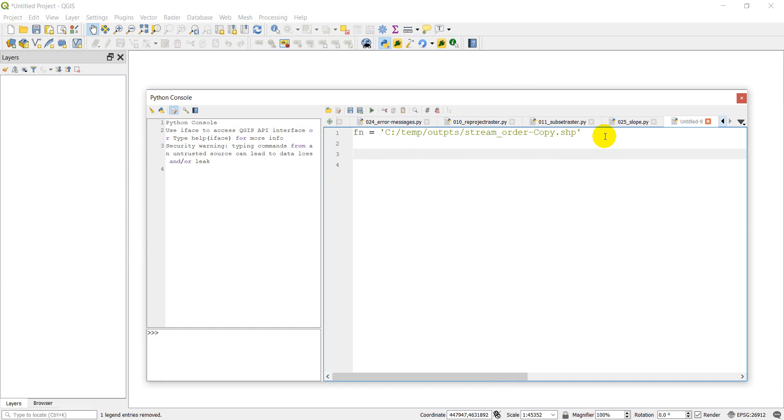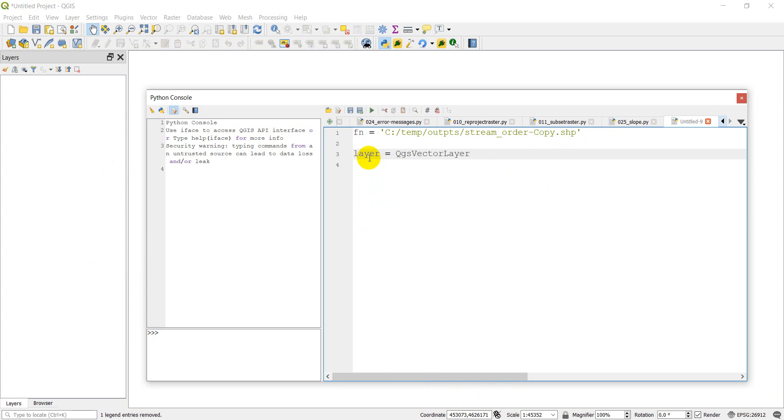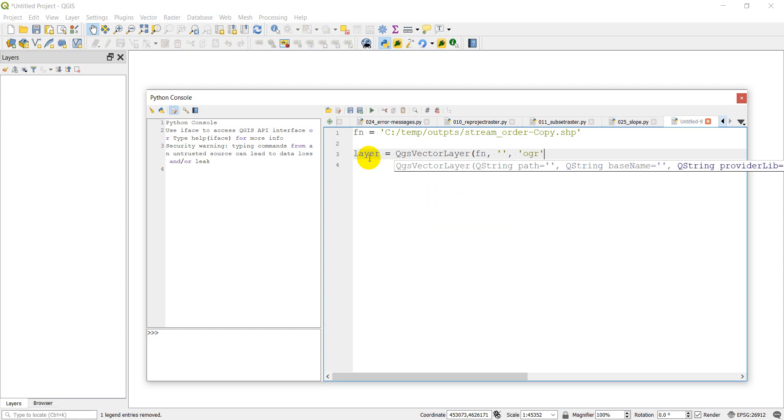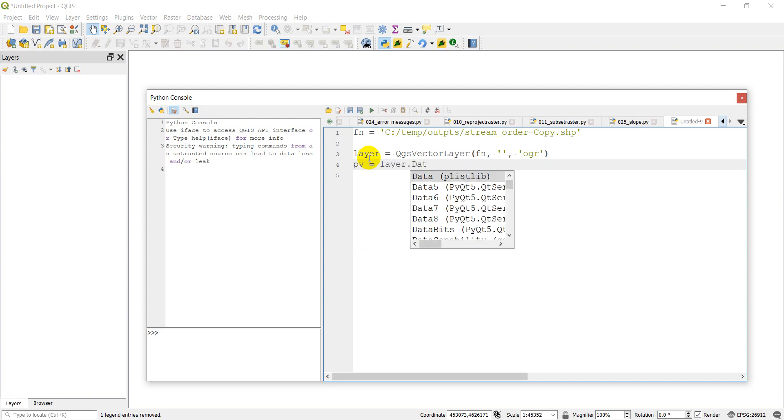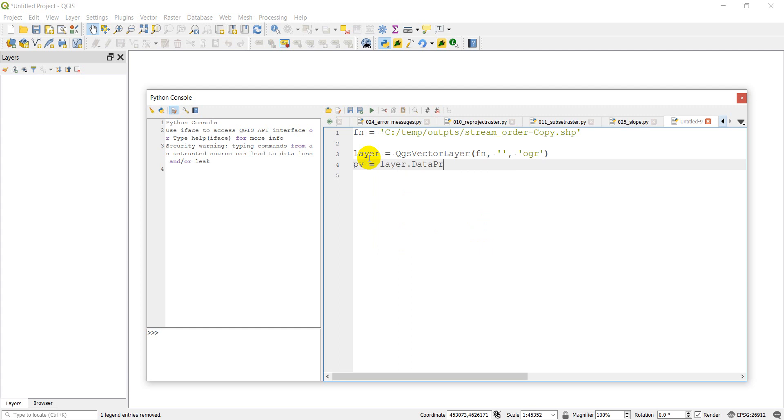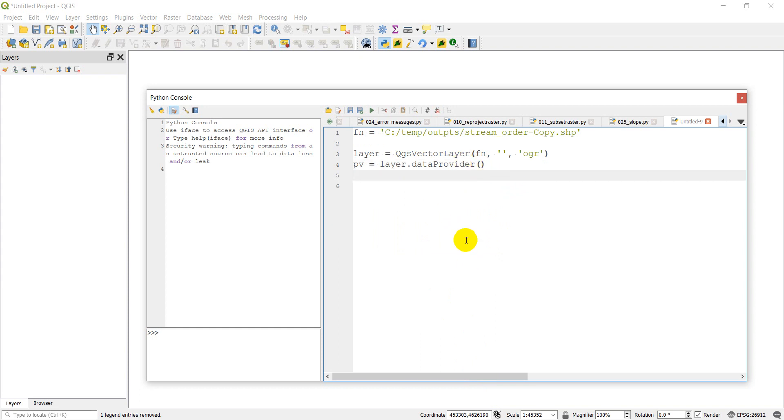The first thing I'm going to want to do is load this as a vector layer. So let's go layer equals QGIS vector layer, FN, we'll give it an empty layer name, and then OGR. Now we want to get the provider for this vector layer. So we'll call it PV for provider. And we'll do layer dot data provider. Let me double check that. It should just be a lowercase d, provider.